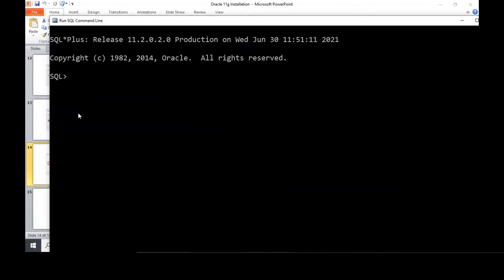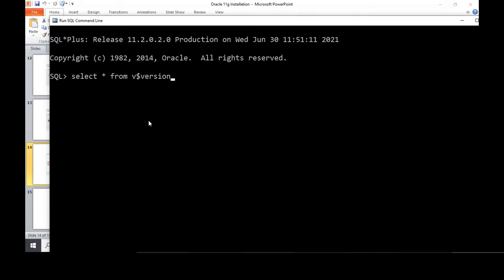You have to get the SQL prompt and if I just run this, if you type this query select star from V$version, I just want to see the version of the software, the Oracle that's running. I give this query and it will say not connected.